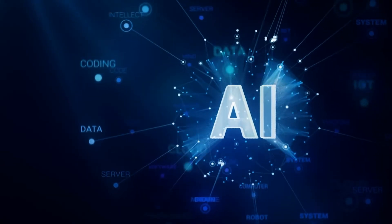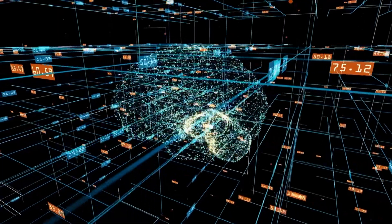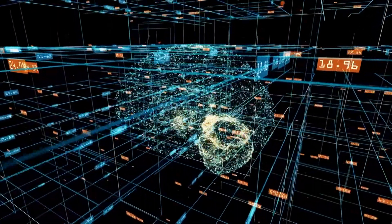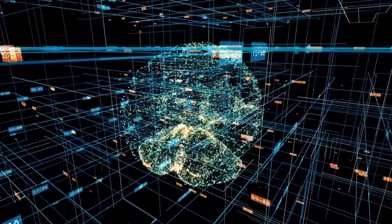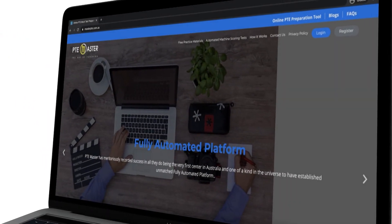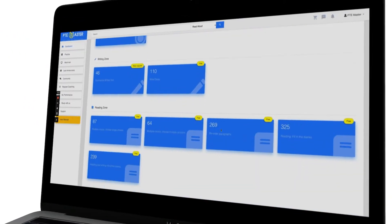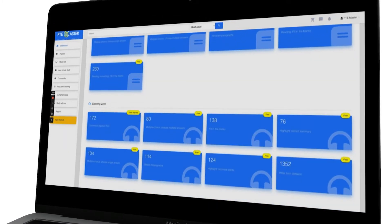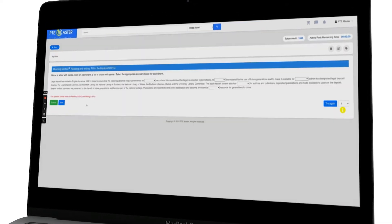If you want to practice all of the new PTE questions using artificial intelligence on an online portal that has a similar marking to your real PTE exam, head over to masterpte.com.au to create a free account. Here you can practice all four sections separately and receive instant feedback for all of your speaking, writing, reading, and listening.